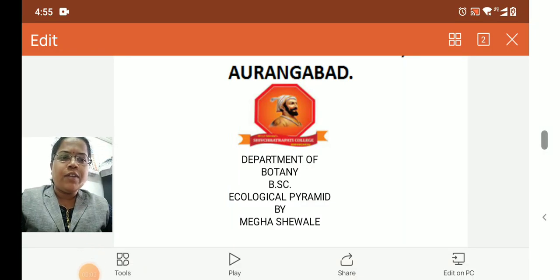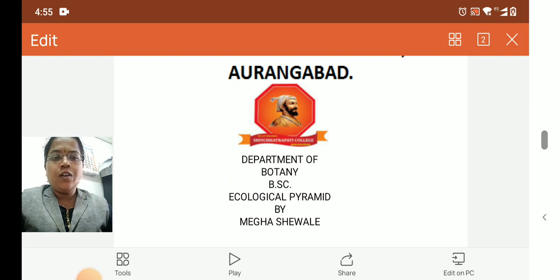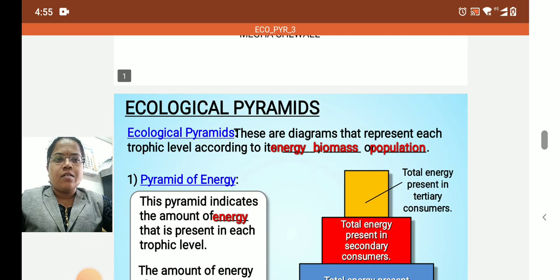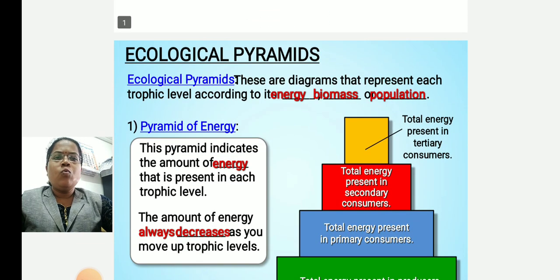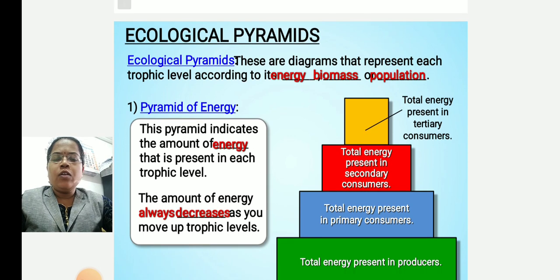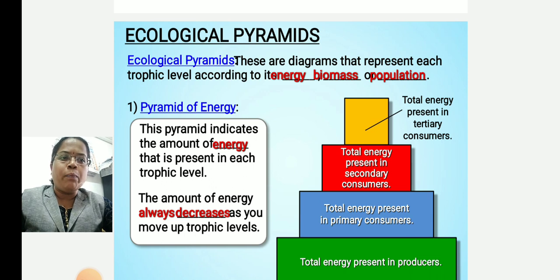Good afternoon everyone. I am Megha Shivane and today I am going to speak on the topic of ecological pyramids. Ecological pyramids are the diagrams that represent each trophic level according to its energy, biomass, or population.